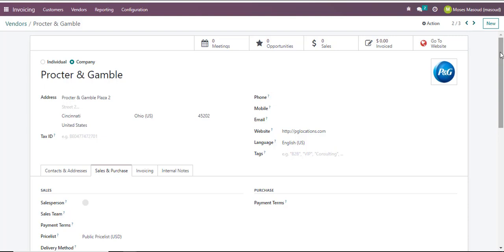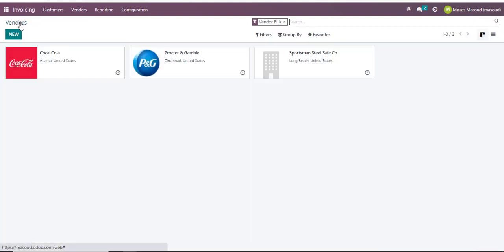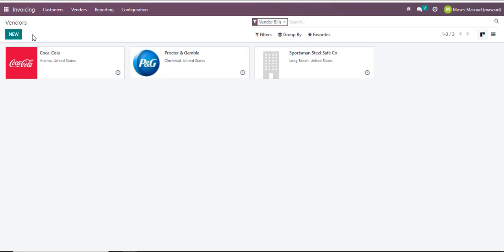Now I'll navigate back into my vendor option. To export these into an Excel format onto my computer, you can notice that on the vendor section here I only have the new option — I don't have the export option.